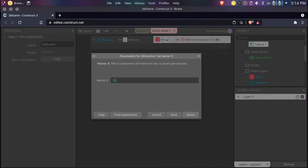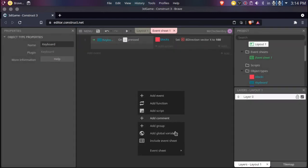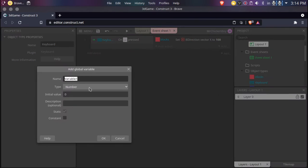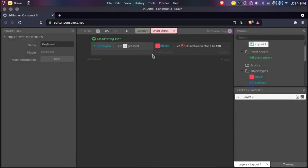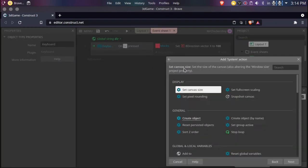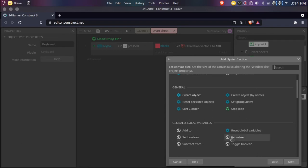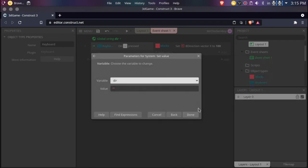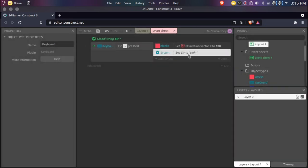Now I'll just be making a global variable — it'll be a string. This will be called 'direction'. I'll just name this 'dir' for now. The initial value doesn't really matter, you can set it later. Now, instead of setting the vector directly, we'll just set the value of our variable 'dir' to 'right'.